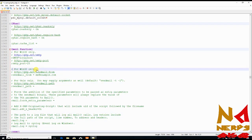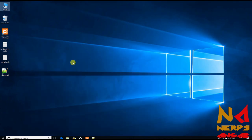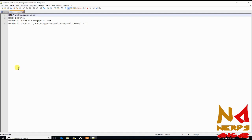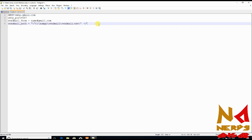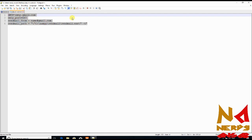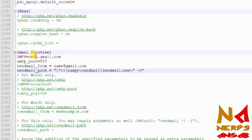Now you need some code to put in this function. You can get this code from the description of this video as well. It is just four lines of code. Copy it and go to your php.ini file, find the mail function section, and paste this code there.